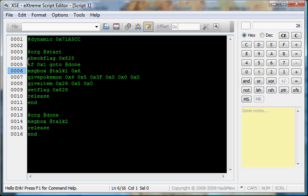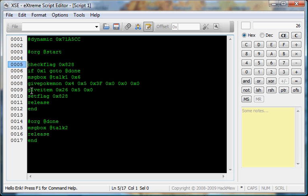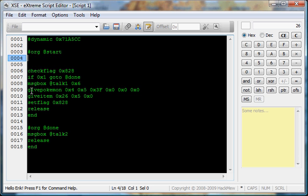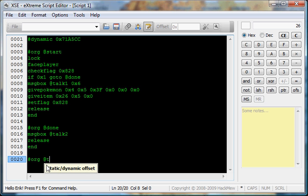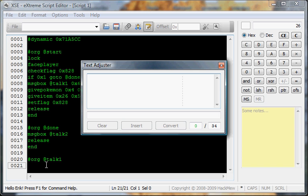Actually, first, I forgot. Lock, face player. Got to do those. So, now let's go to org at talk1. Add in our text.